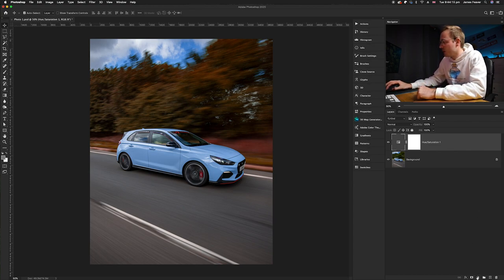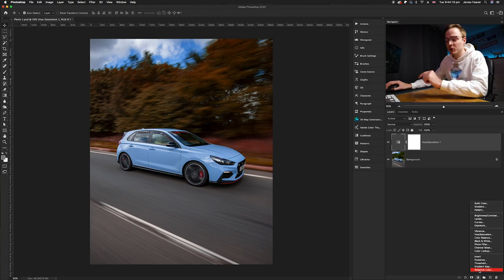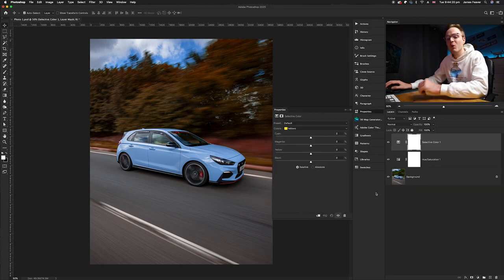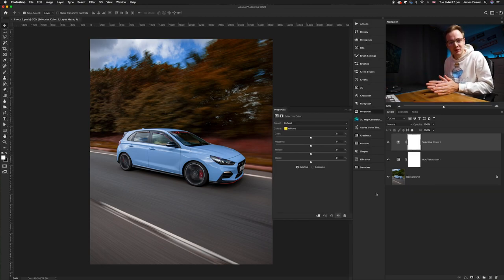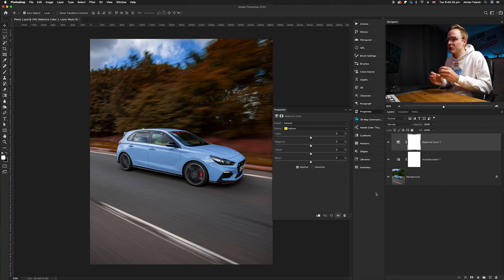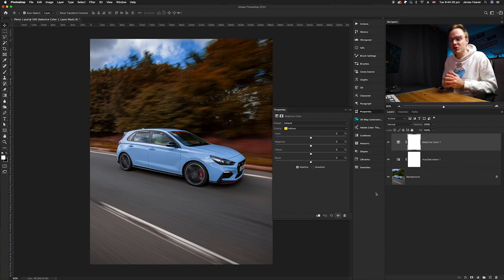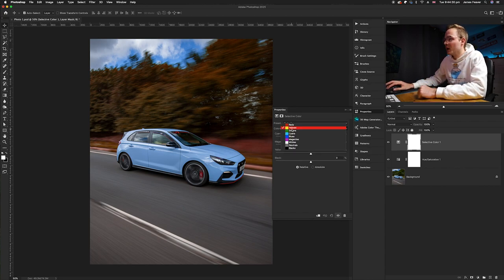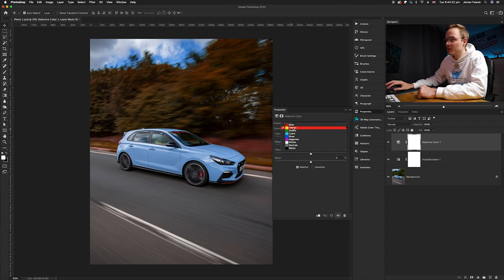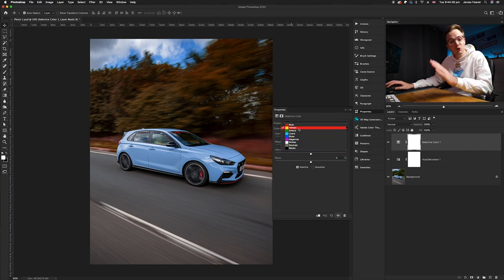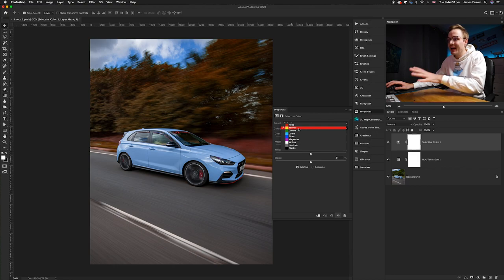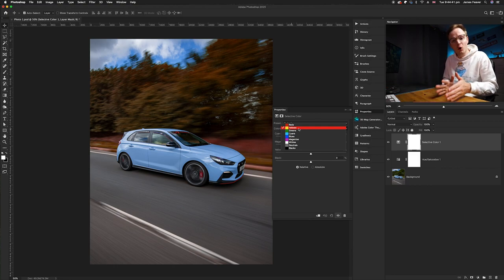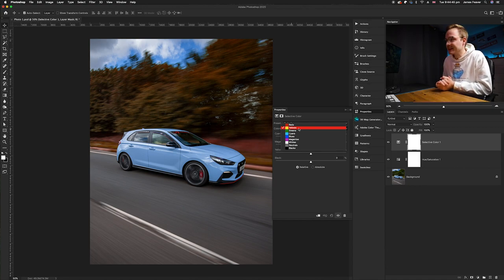Go down to the adjustment layers icon and select Selective Colour at the bottom. It works almost exactly the same as Hue and Saturation but is less dramatic, allowing you to change certain colours and their values. Open the dropdown — it's very similar but with a few more colours. We just want to change the yellows and greens again. Try to find the opposite or opposing colour and change it to create the complementary colour scheme.